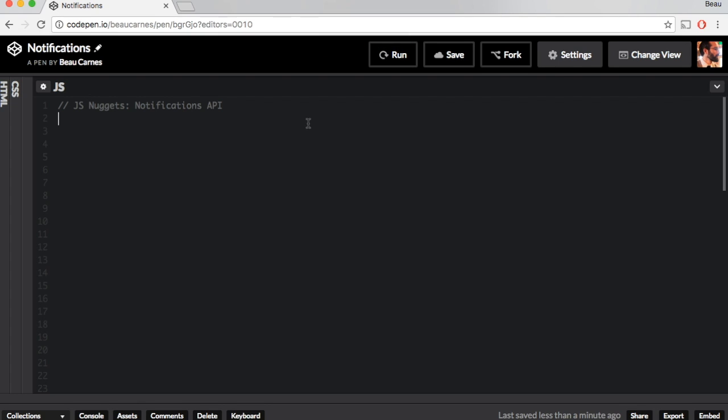JavaScript Notifications. The Notifications API lets a web page or app send notifications that are displayed outside the page at the system level. This lets web apps send information to a user even if the application is idle or in the background.